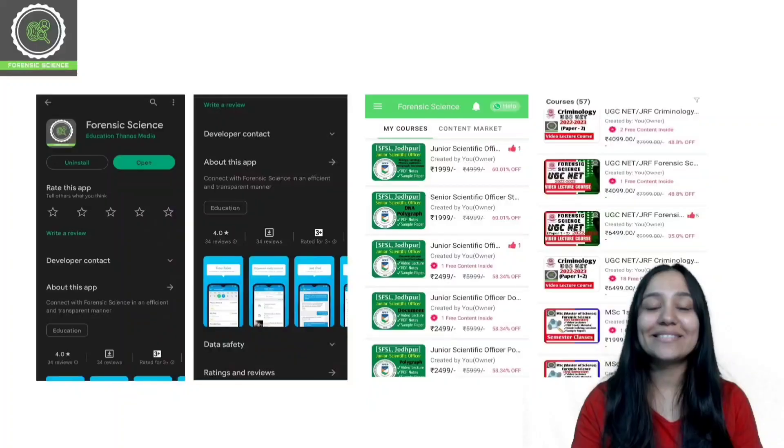The first step towards achieving your dreams is having the right coach. Get the best education with Forensic Classes by Diksha and make your NET forensic exam dreams come true. Download the app now.